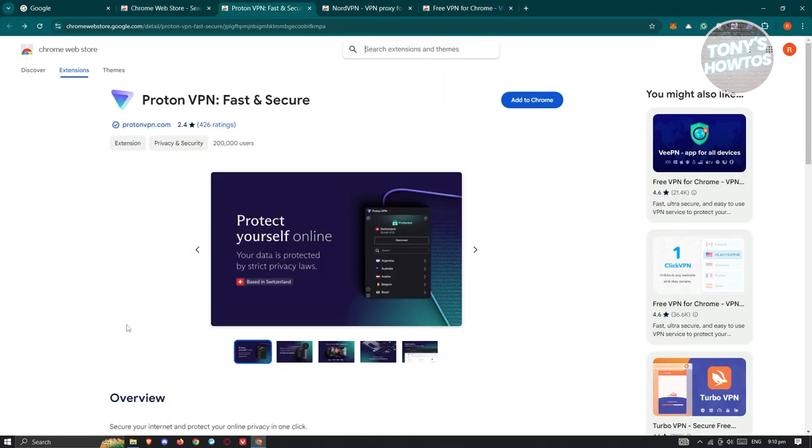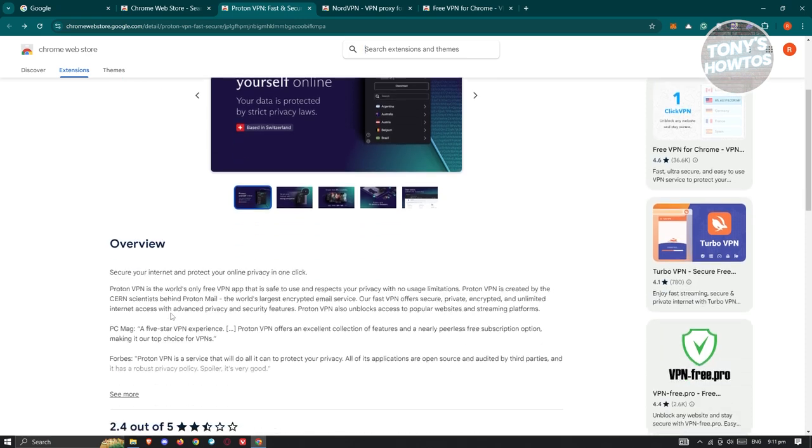First, an app that you could use is ProtonVPN. It has a lot of users—currently around 200,000 users. The great thing about ProtonVPN is you can use the app for free.